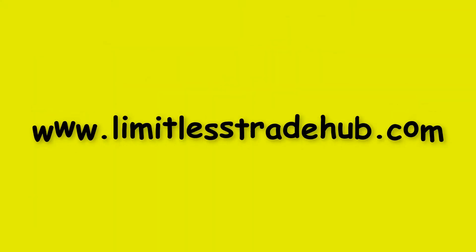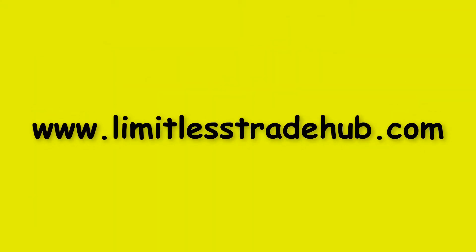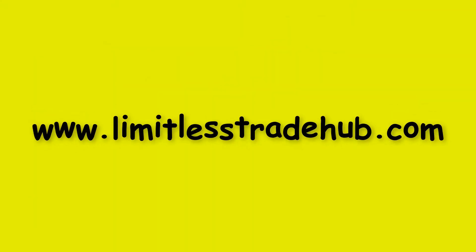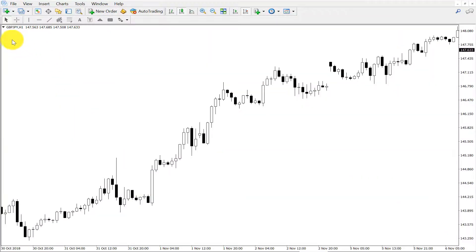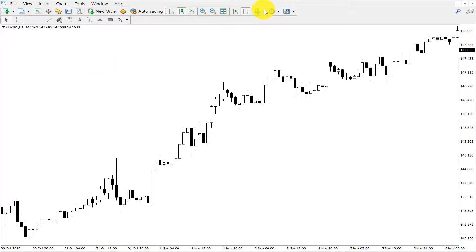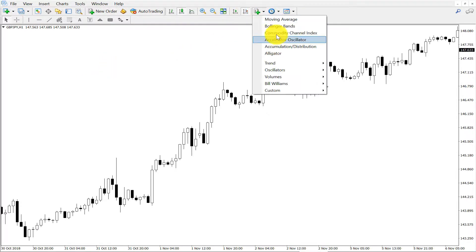Let's come to the practical session. This is the pound yen chart — GBP/JPY 1-hour chart — and we will now set our moving average.